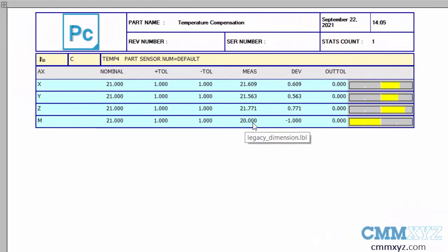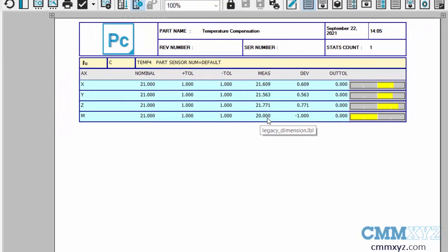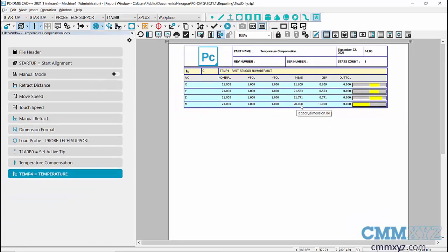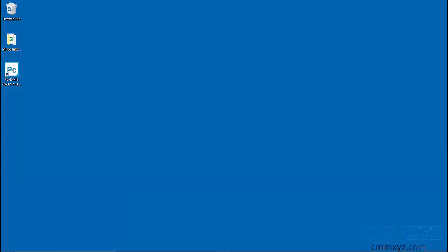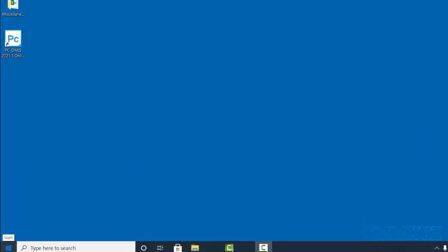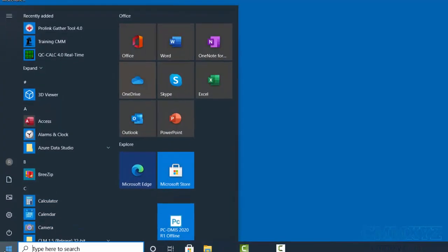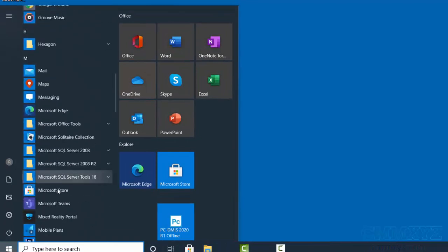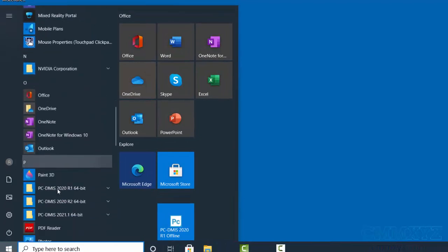If the CMM is not equipped with temperature sensors, then you can use the legacy temperature compensation setup. To switch to legacy method, close PC-DMIS application and go to Windows Start, PC-DMIS, PC-DMIS Settings Editor.